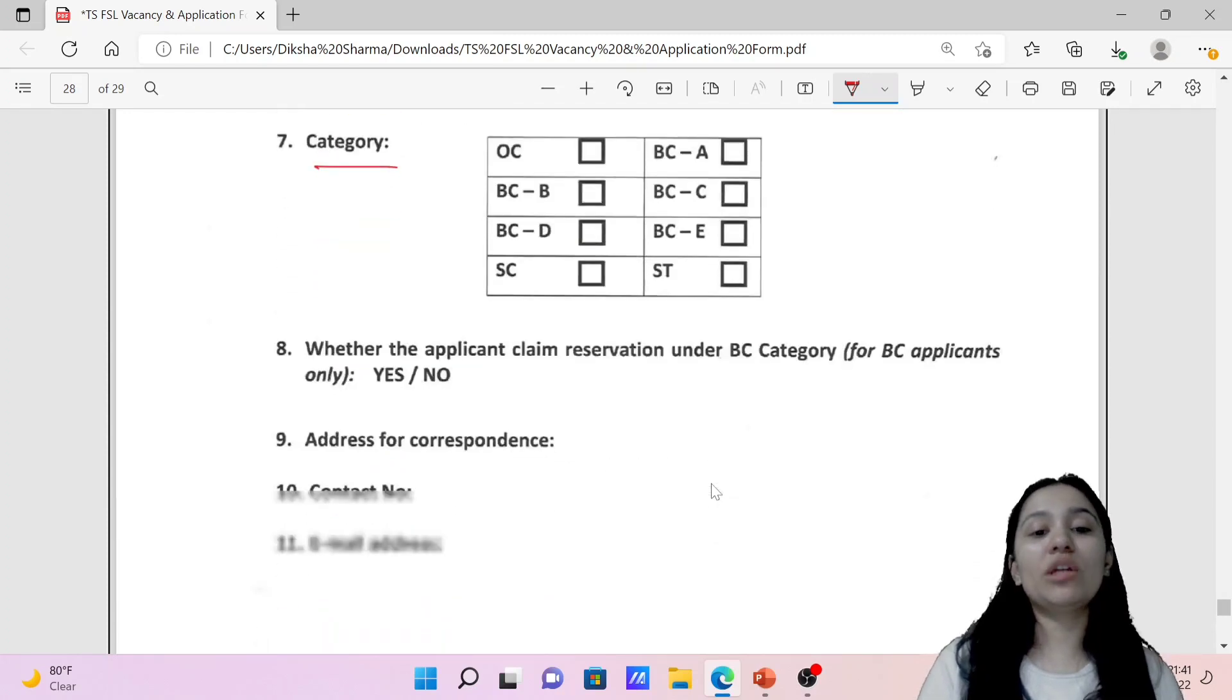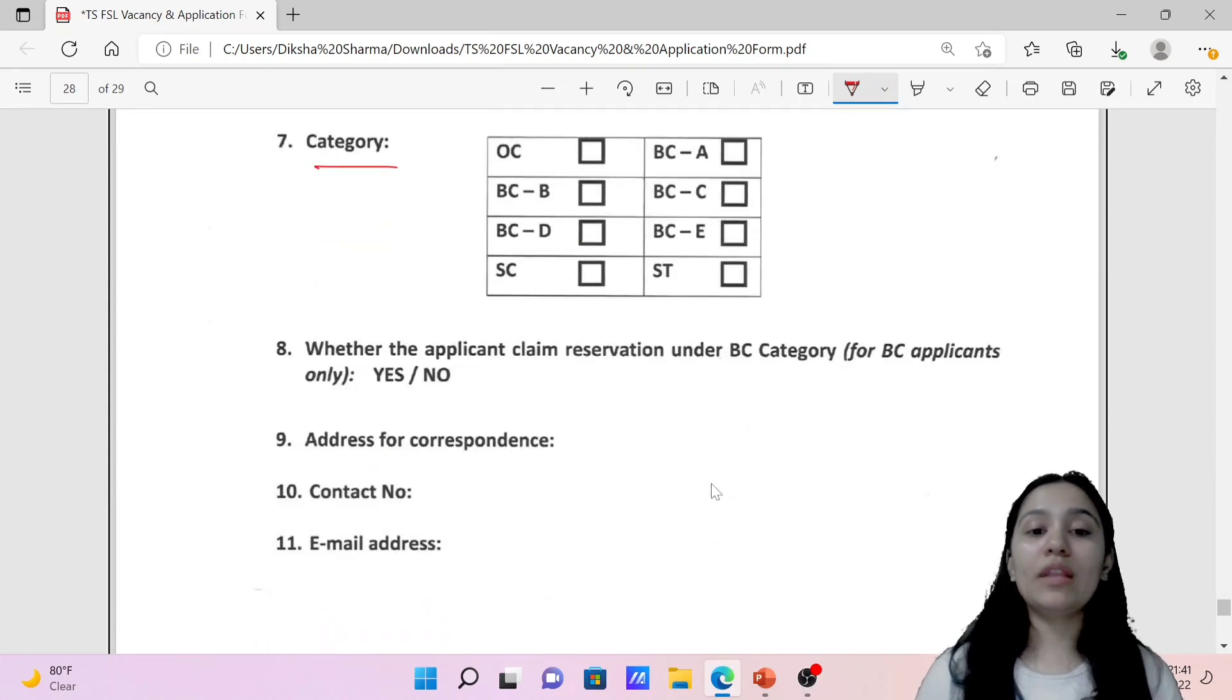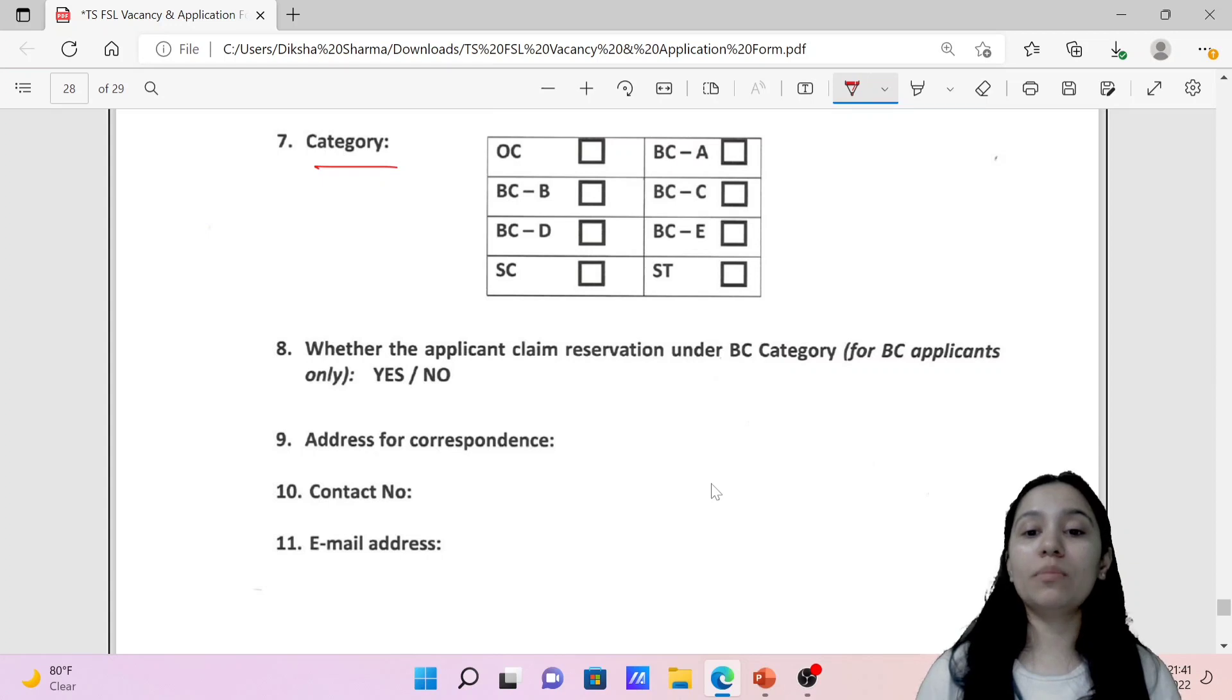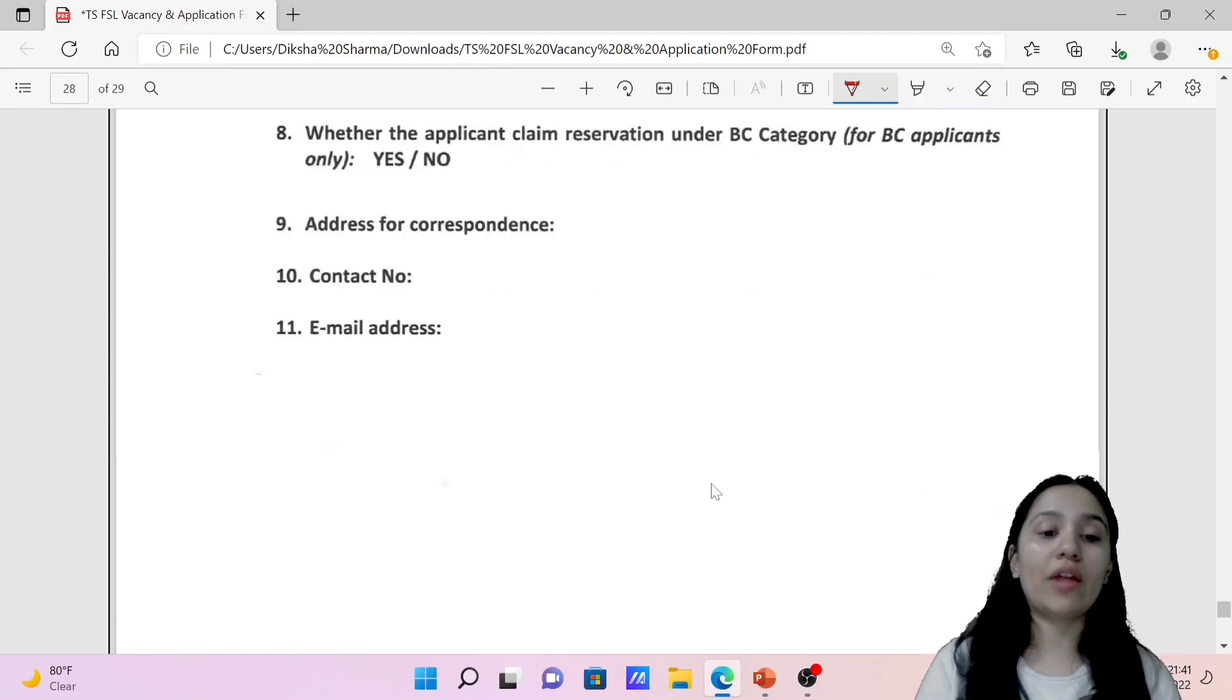Then we have whether the applicant claims reservation under BC category for BC applicants only. Then your address, address for correspondence, contact number, email address.